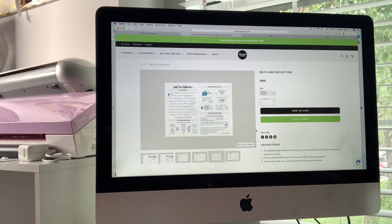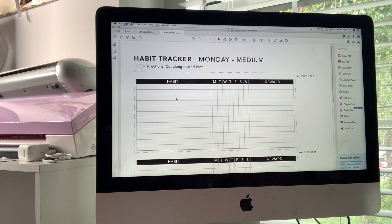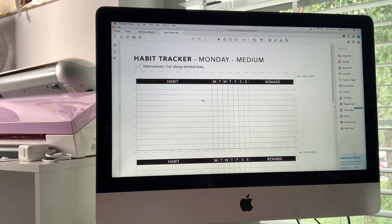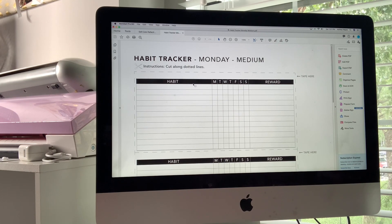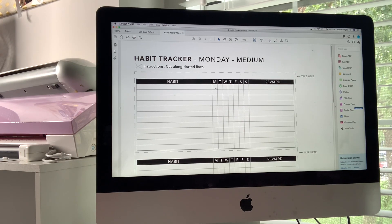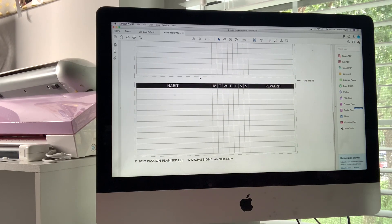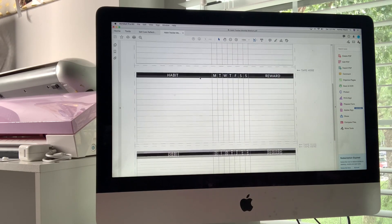Let's get into what happens after we receive the document. Once we have received the document in our email, it will download — and mine downloaded into Acrobat Pro DC, which is an Adobe software. I'm not sure if you have a different computer it will download somewhere else, but this is what mine downloaded to. So we're just going to print these out and go from there.